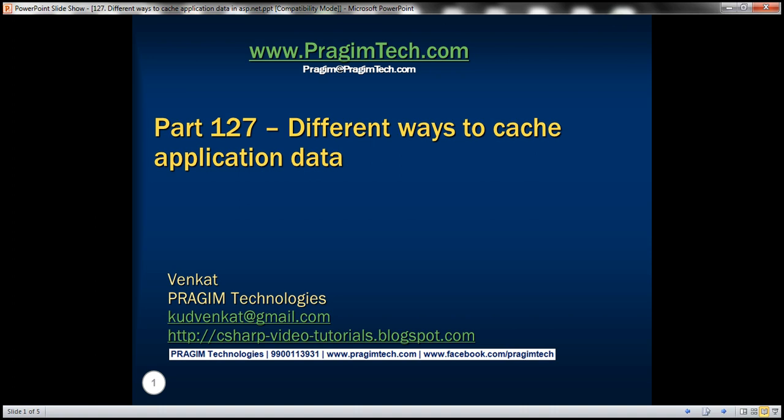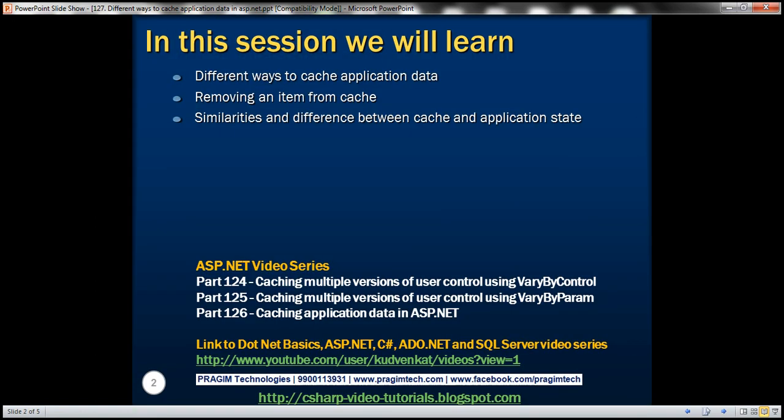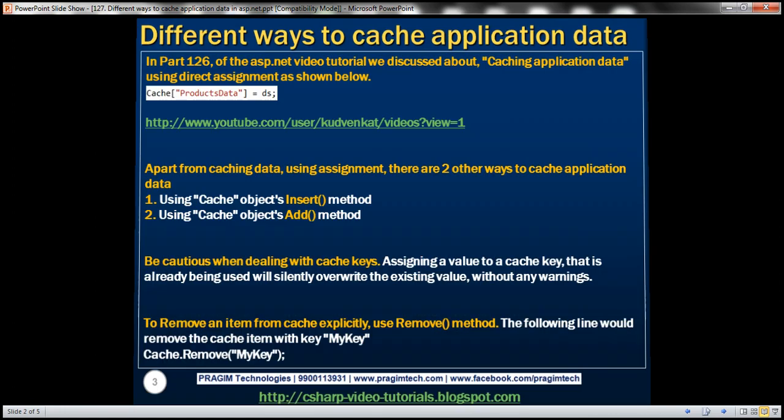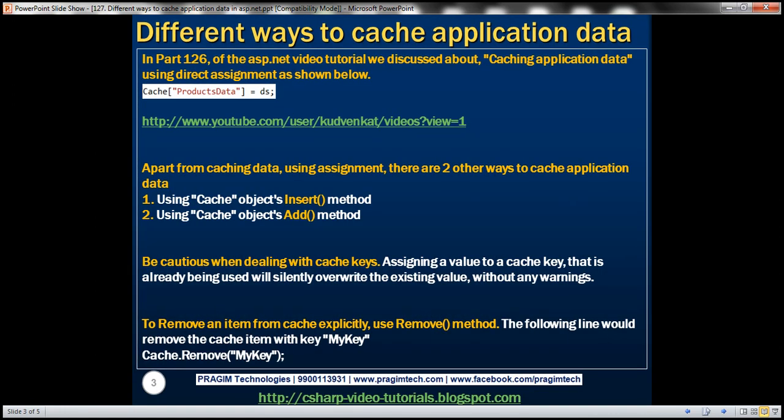Hello, welcome to Pregeam Technologies. I am Vankat. This is part 127 of ASP.NET video tutorial. In this video, we'll discuss about different ways that are available to cache application data, removing an item from cache, and similarities and differences between cache and application state variables. In part 126 of the ASP.NET video tutorial, we discussed about caching application data using direct assignment.